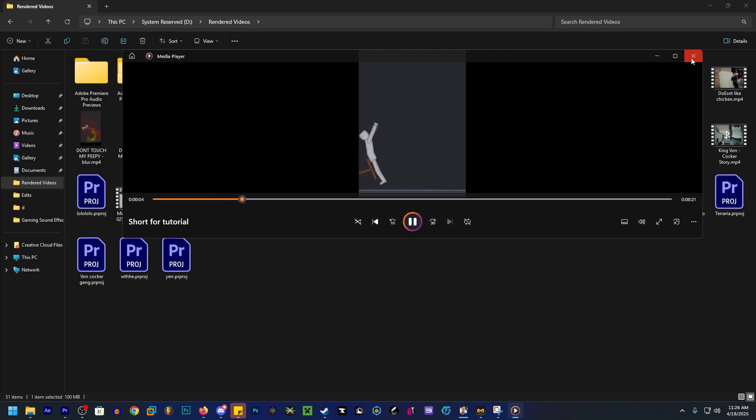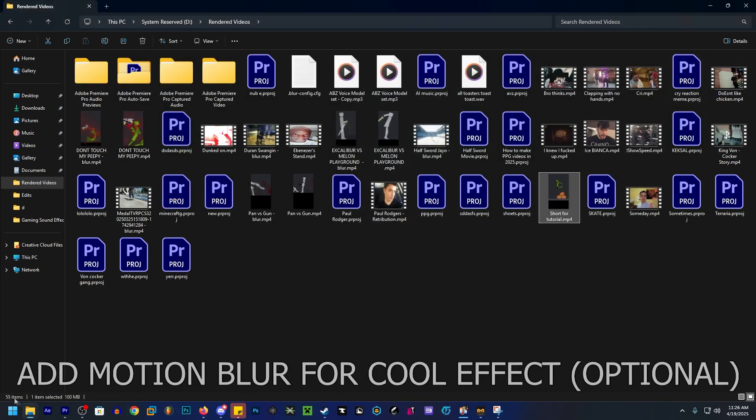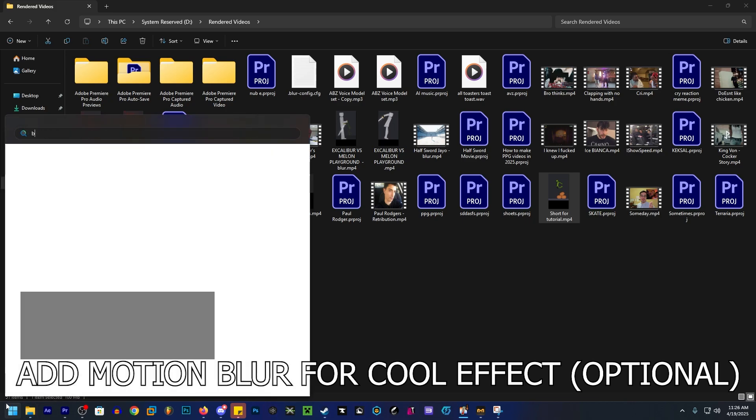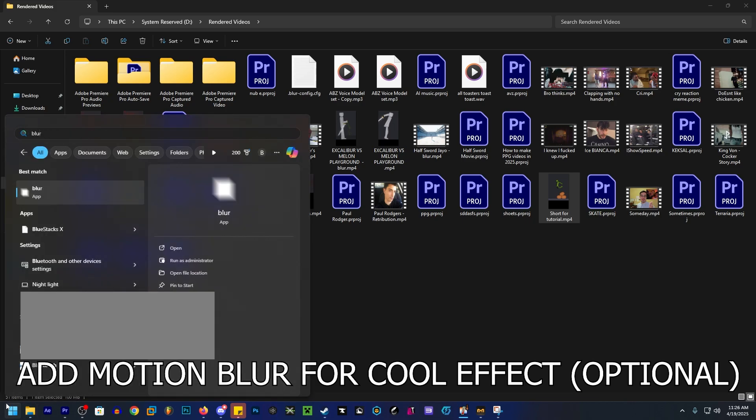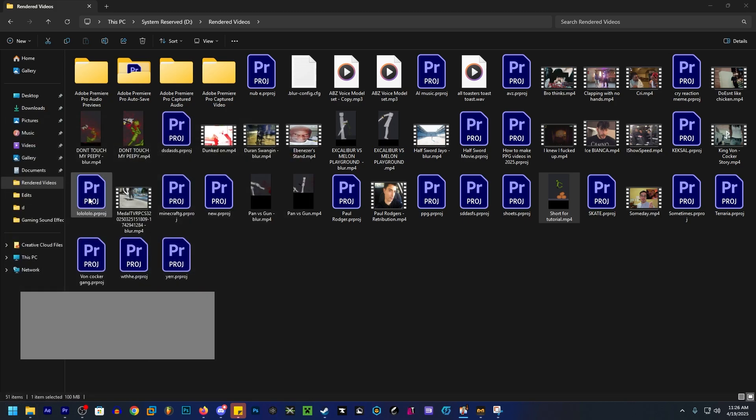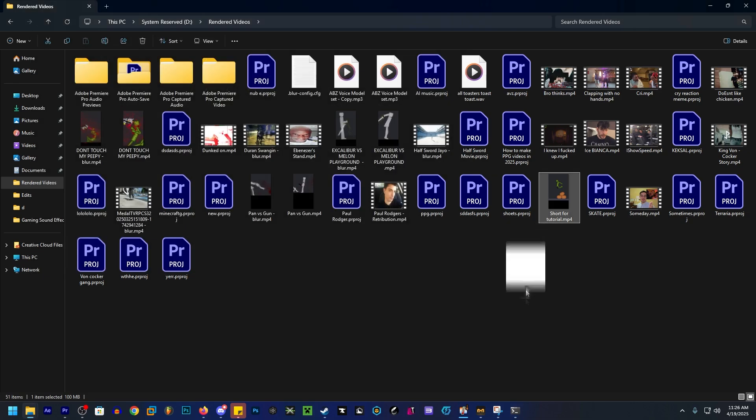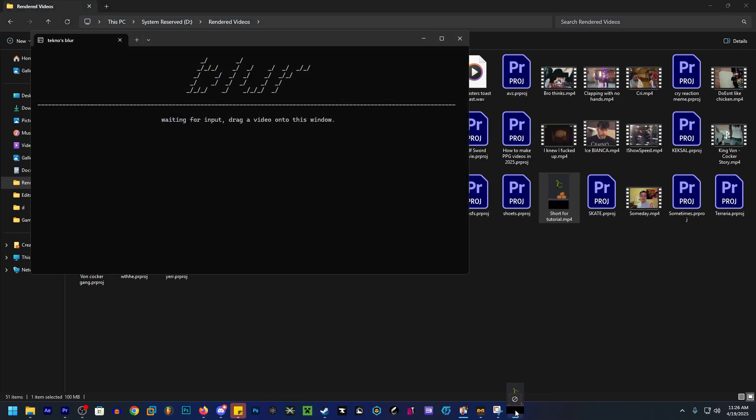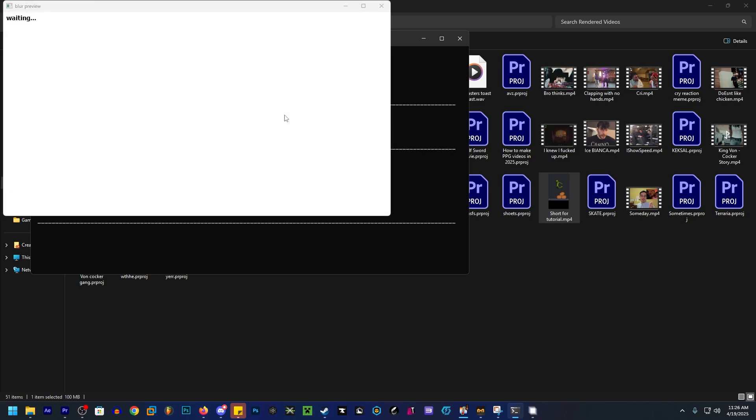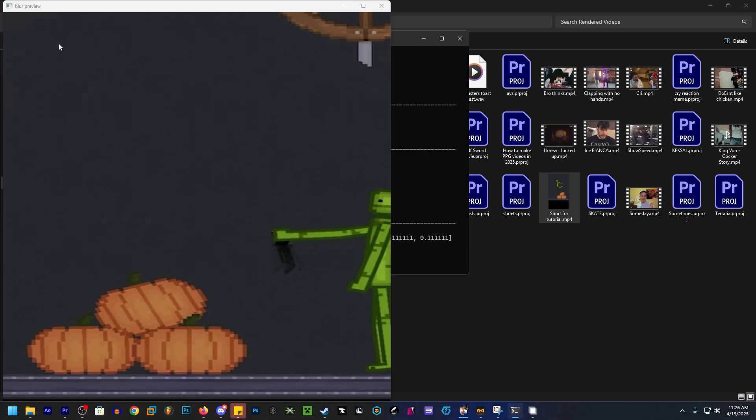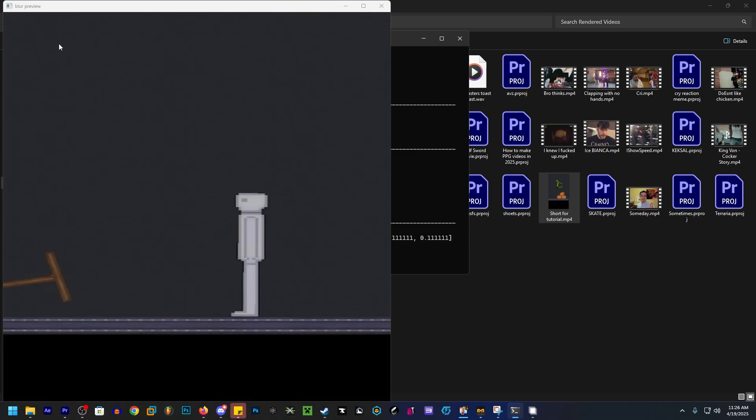As you can see it's all smooth, but it's not smooth enough. So what we need to do is we need to open up a program called Blur. I don't remember where I downloaded it from which is annoying because I would love to link it. If you guys could find it let me know and I'll link it. It's called Blur and you want to drag the video that you rendered into Blur and then it's going to render in motion blur.